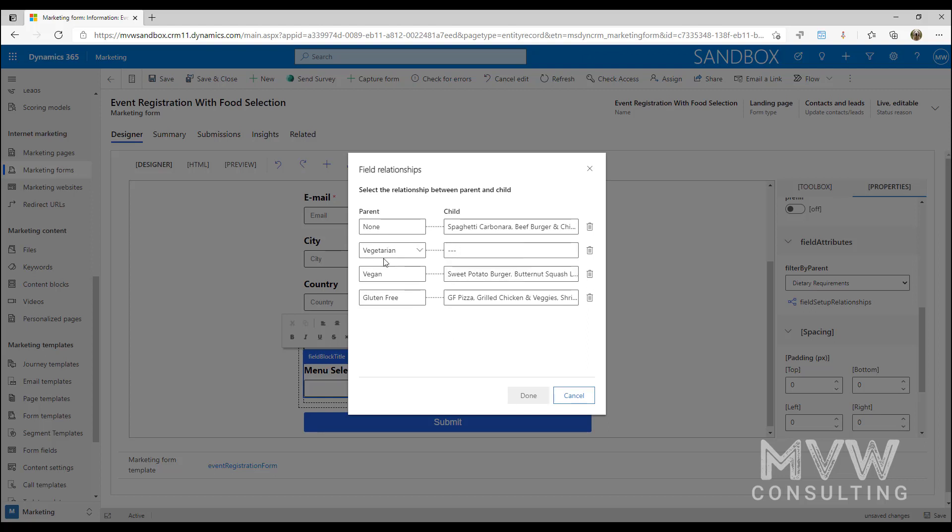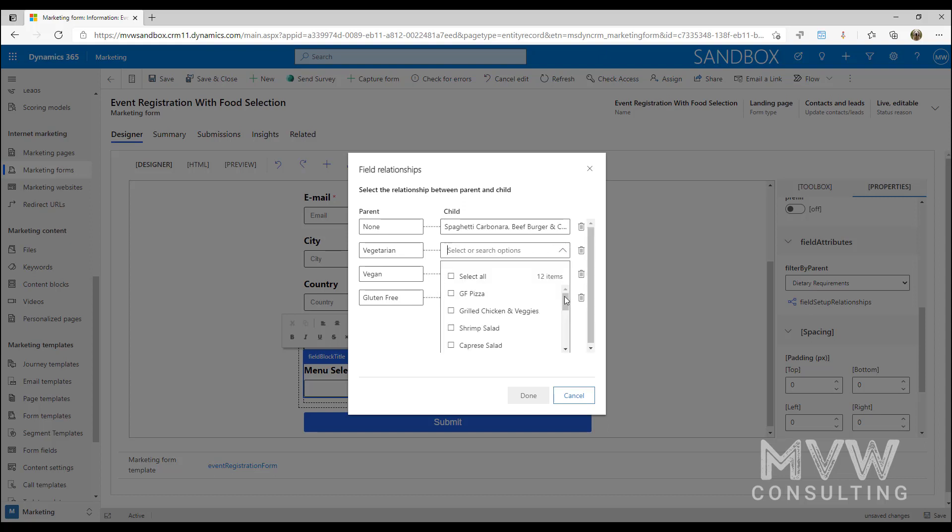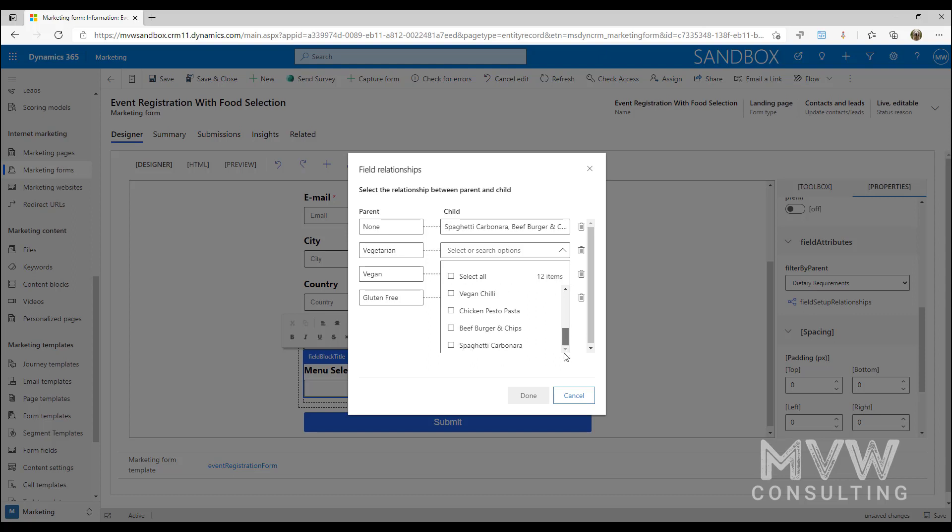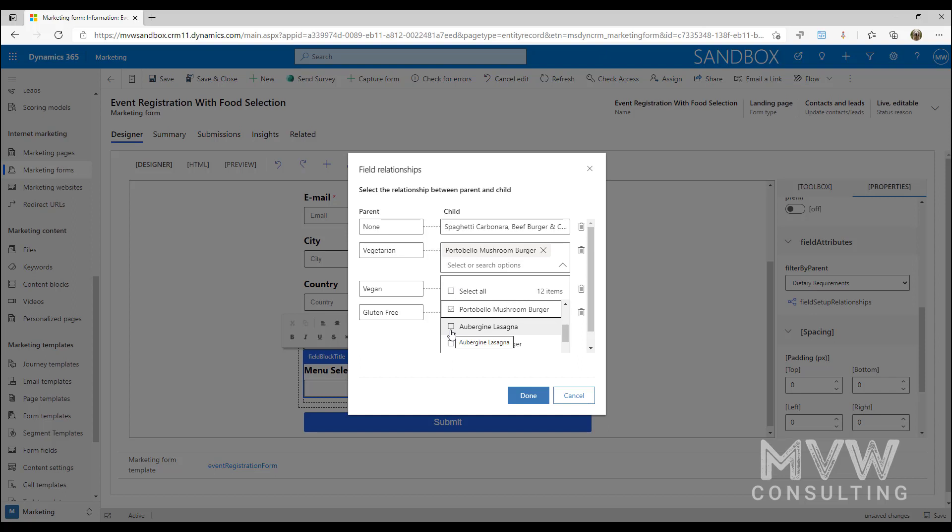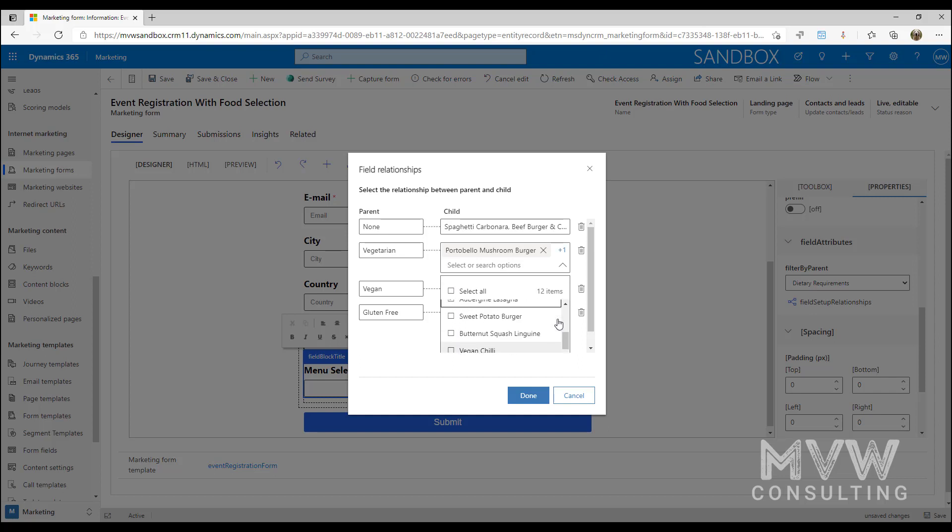If someone picks it, we want to display certain options. This is everything that's in that menu selection option record or field. I'm going to say okay, well if it's vegetarian it's this one, this one, and I think we've got one other - there we go. So I've selected those three.